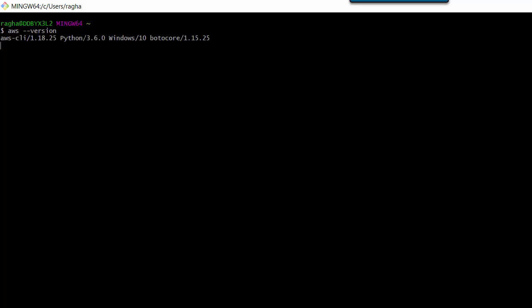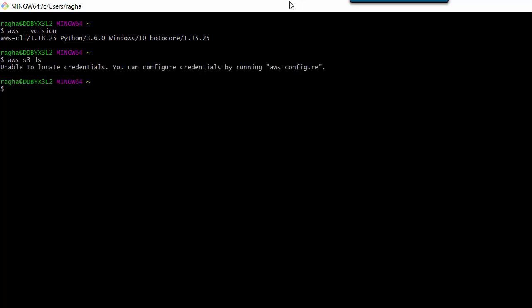When I do that it tells me the versions that I've already got installed. Now I need to configure. To configure my CLI, let's say I want to look at all the S3 buckets. The command is aws s3 ls. In this case it says we don't have the credentials configured.